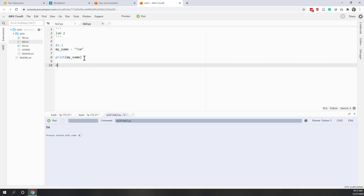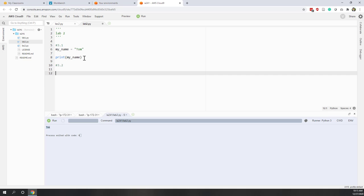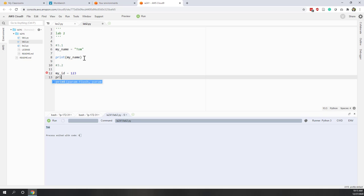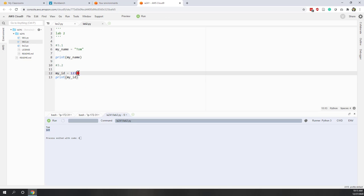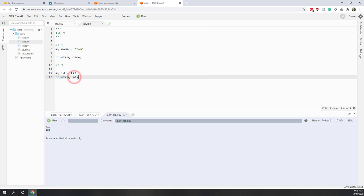Let's continue to 3.2. This time we are going to define a variable that refers to an integer. So let's say 123, and let's print it. Now we have an integer and we use this variable to refer to that integer. If we print my_id we get that value.